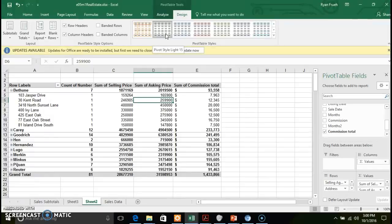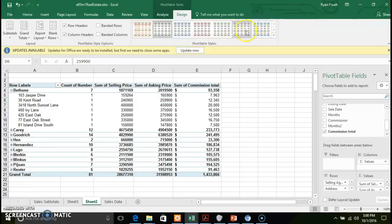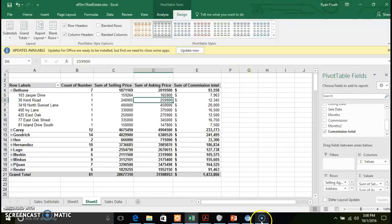The key pieces in this section are: creating and adding filters, creating a slicer and knowing the difference between how those two work, creating a calculated field, and applying styles and layouts to the pivot table. This should get you squared away with everything you need to complete hands-on exercise number three, which begins on page 364. If you have any questions, please reach out.